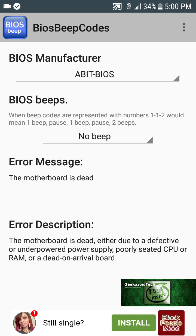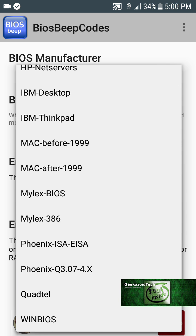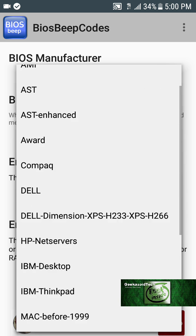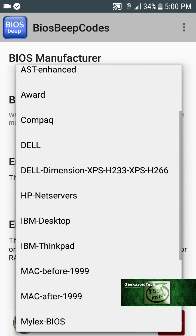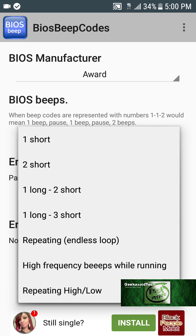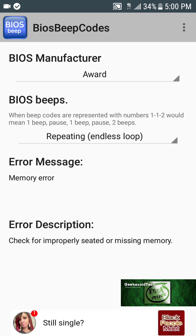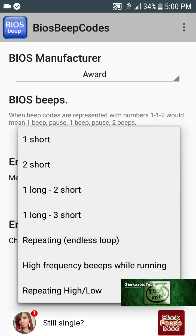Let me do a quick example here. I like Phoenix, but let's go with Award BIOS. I'm selecting a repeating endless loop — okay, memory error. That's what it means. It tells you to check for improperly seated or missing memory. It actually tells you what to do, which is really helpful.